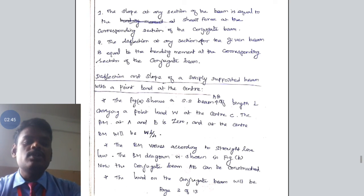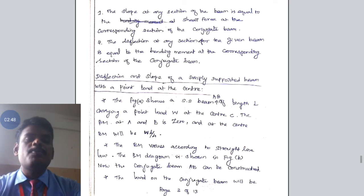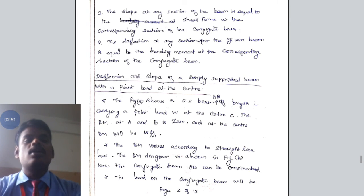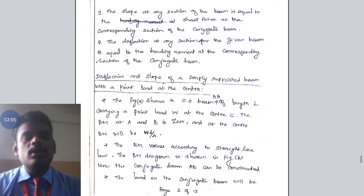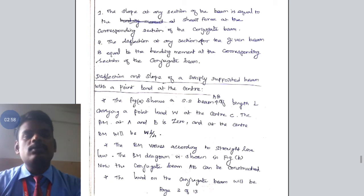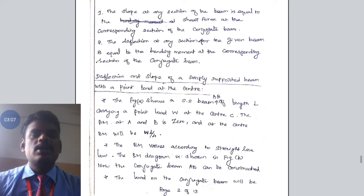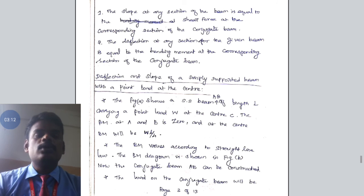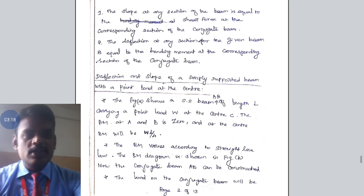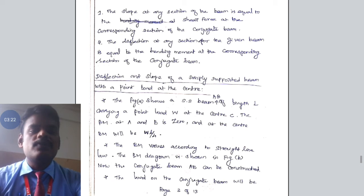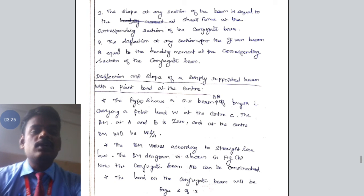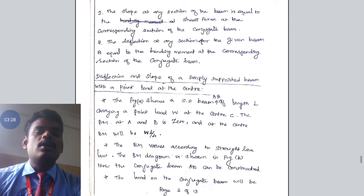First, we will work through the derivation for a simply supported beam which has a point load at its center. We have already discussed this case using Macaulay's method and double integration method. Now, we are going to discuss the same problem — a simply supported beam subjected to a point load at the center — using the conjugate beam method. We will get the same slope and deflection values as the previous methods.